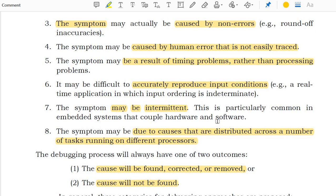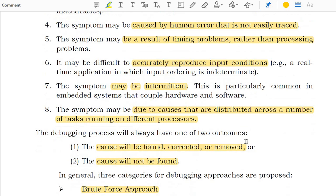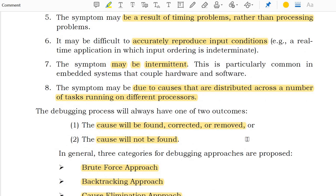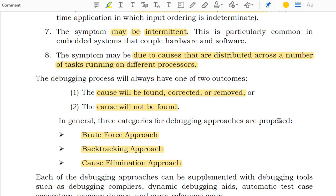The symptom may be intermittent. The symptom may be due to causes that are distributed across a number of tasks running on different processors. The debugging process always has two outcomes: the causes will be found, corrected, and removed — or the causes will not be found.